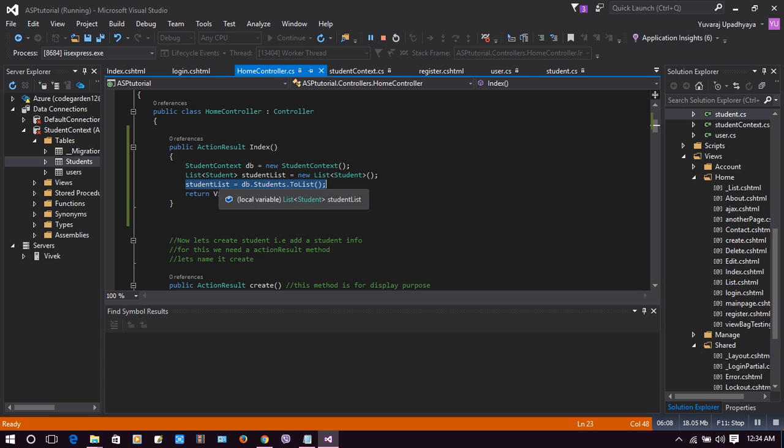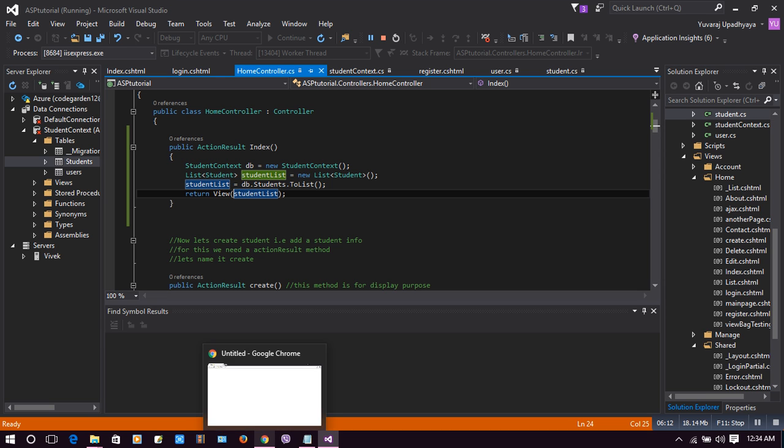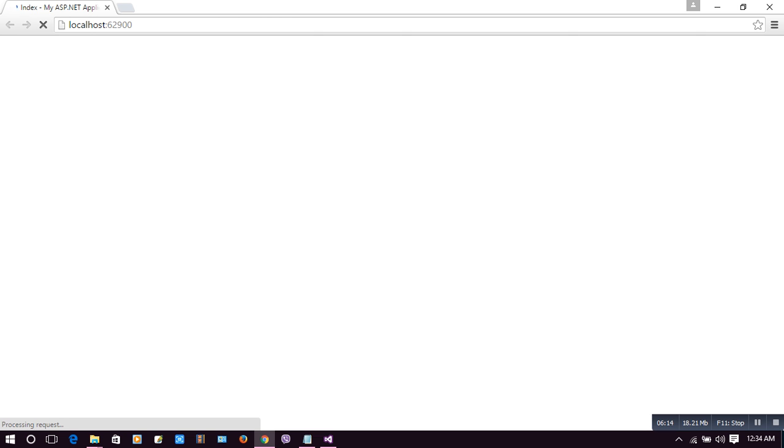Let's see the result. In our result, in our view, we are viewing our student list which has student name, student address, and student phone, which is a simple list without pagination. Now we need to make our pagination here. Let's do the job of pagination.